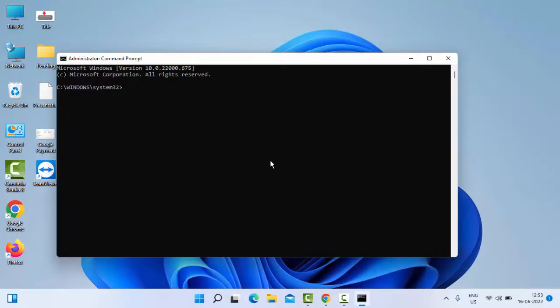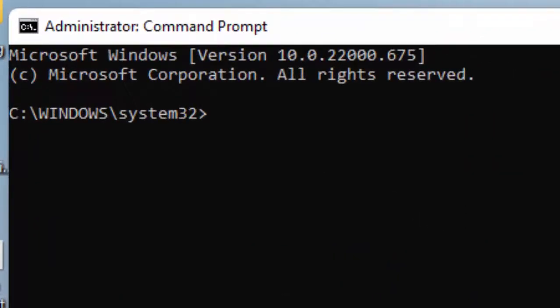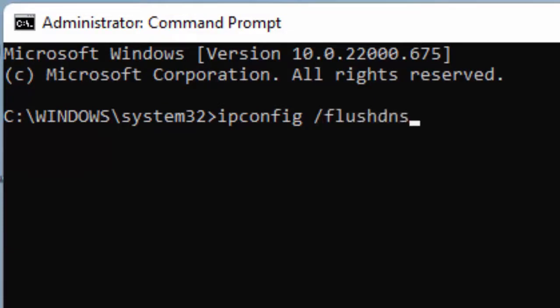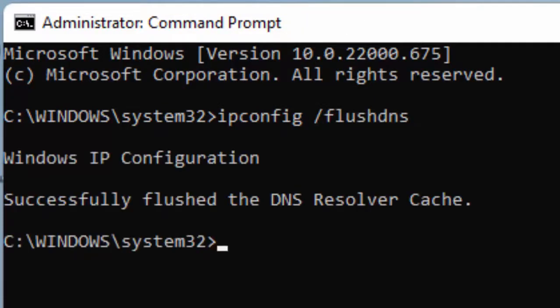Type the command: ipconfig space forward slash flushdns, and hit Enter on your keyboard.